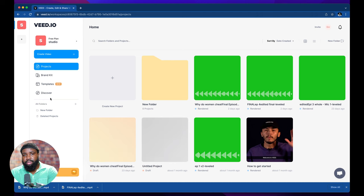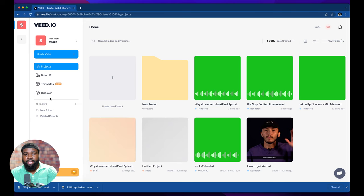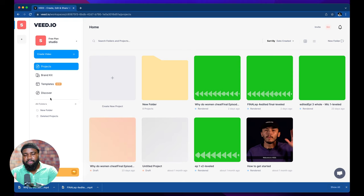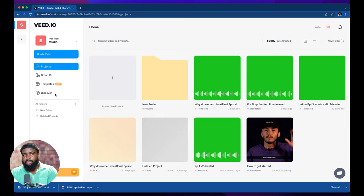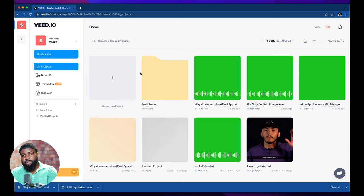So what we're going to do is go to veed.io. Pro tip if you're using a Mac I strongly suggest using Chrome. For some reason Safari doesn't really work with this website. It just kind of fails. So use Google Chrome, it works better.